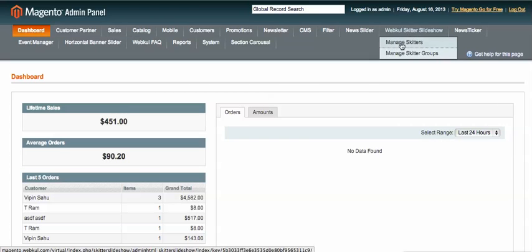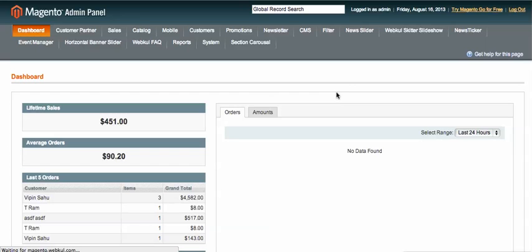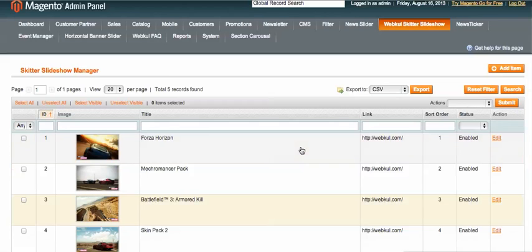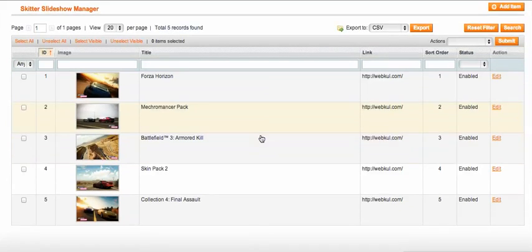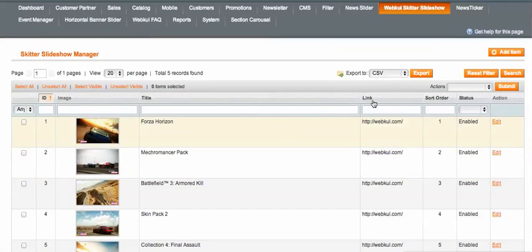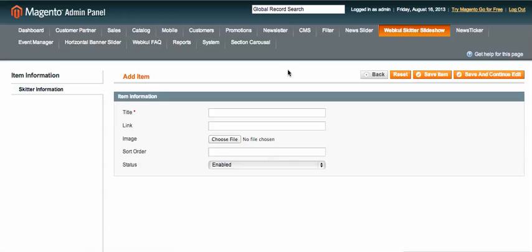Let's click on Manage Skitters. These are the images with the title and the link. If you want to add an image, click on the Add Item button. After clicking it, you will see fields where you can put the title, put the link, and browse images.